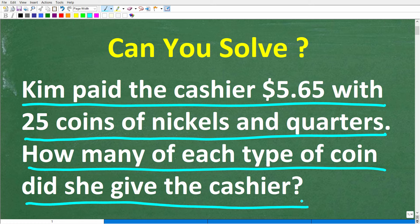Feel free to use a calculator, but if you have an answer, go ahead and put that into the comment section. I'll show you the correct answer in just one second. Then, of course, I'm going to solve this problem step by step.